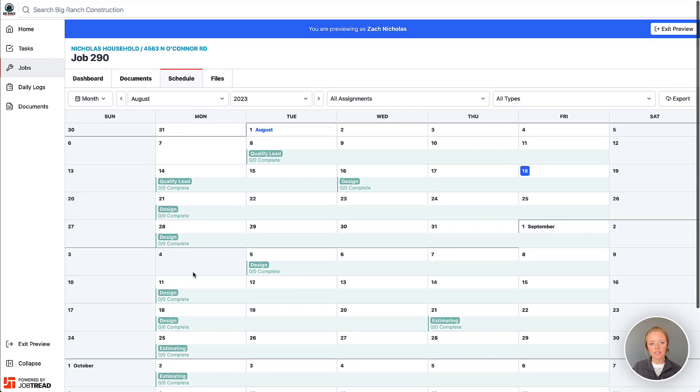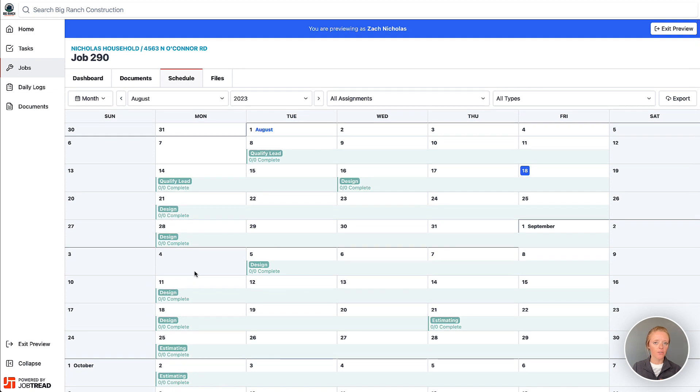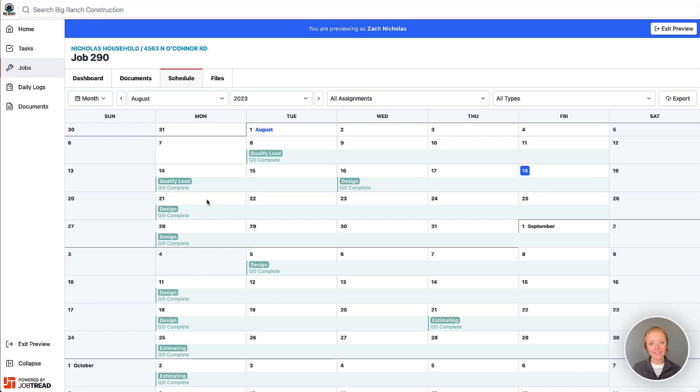But they cannot see any of the tasks that are in those phases unless the tasks are assigned to them as well. Let's exit this user.